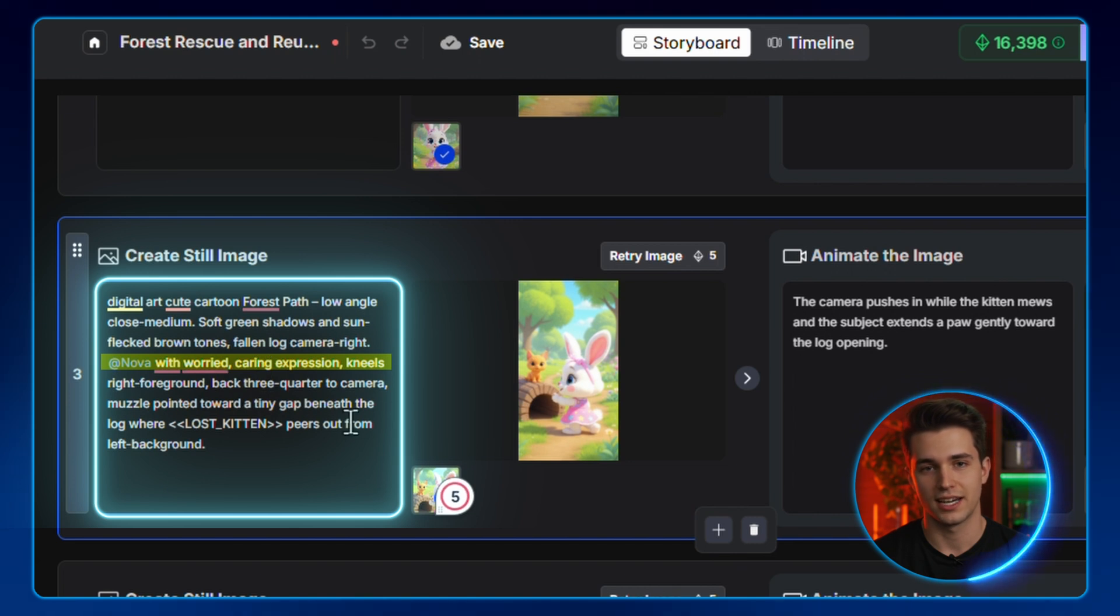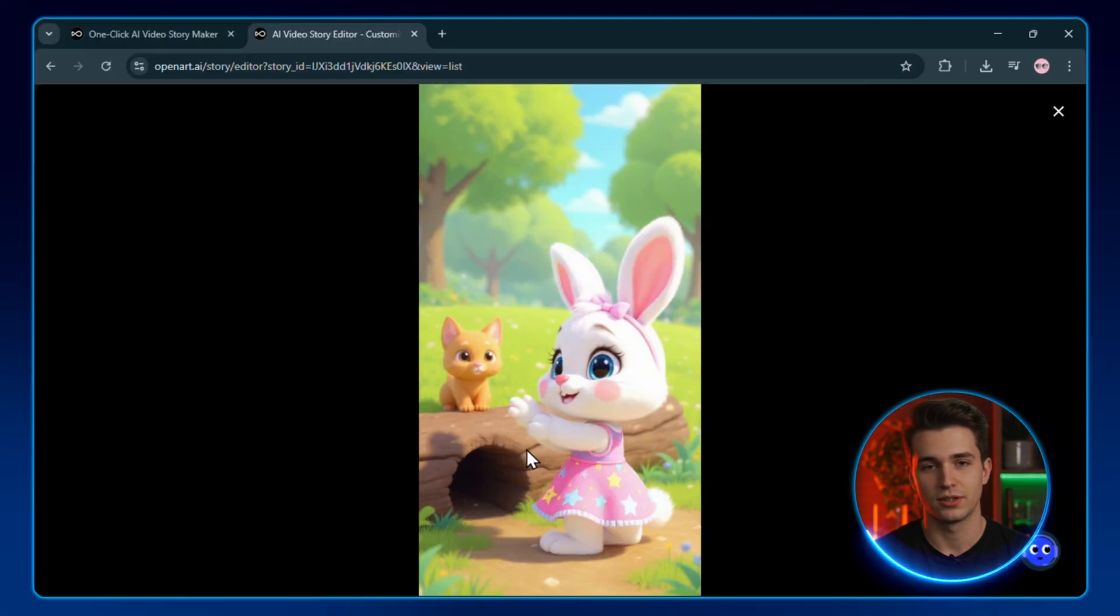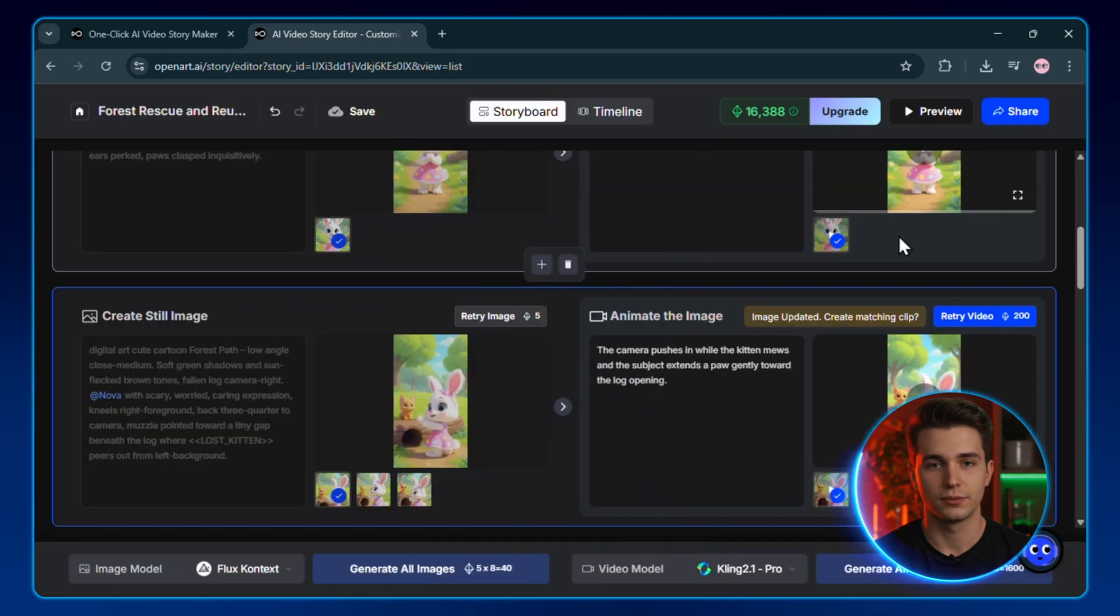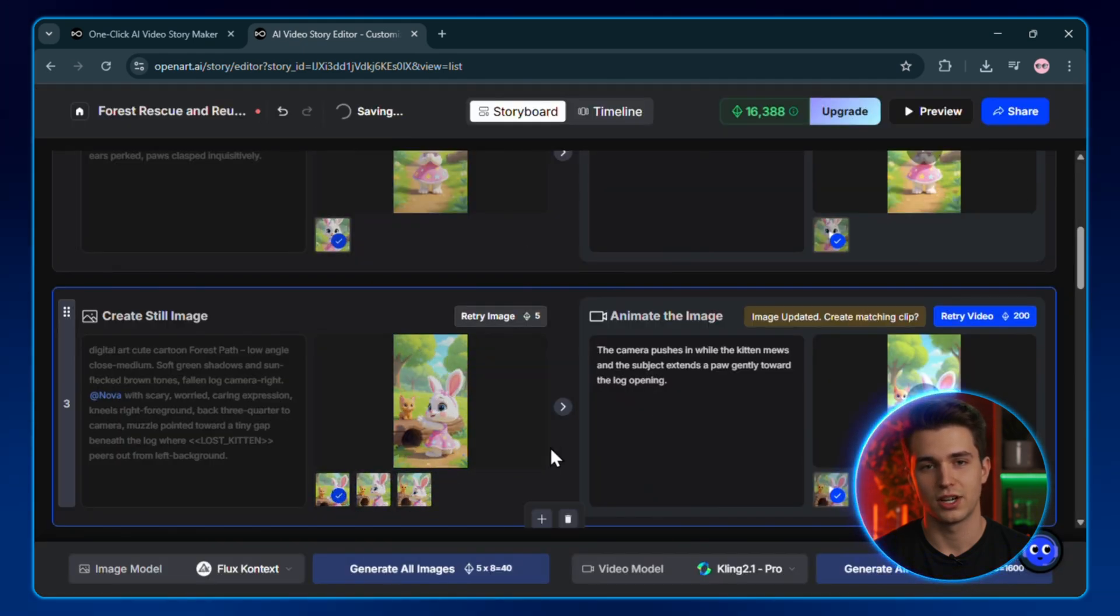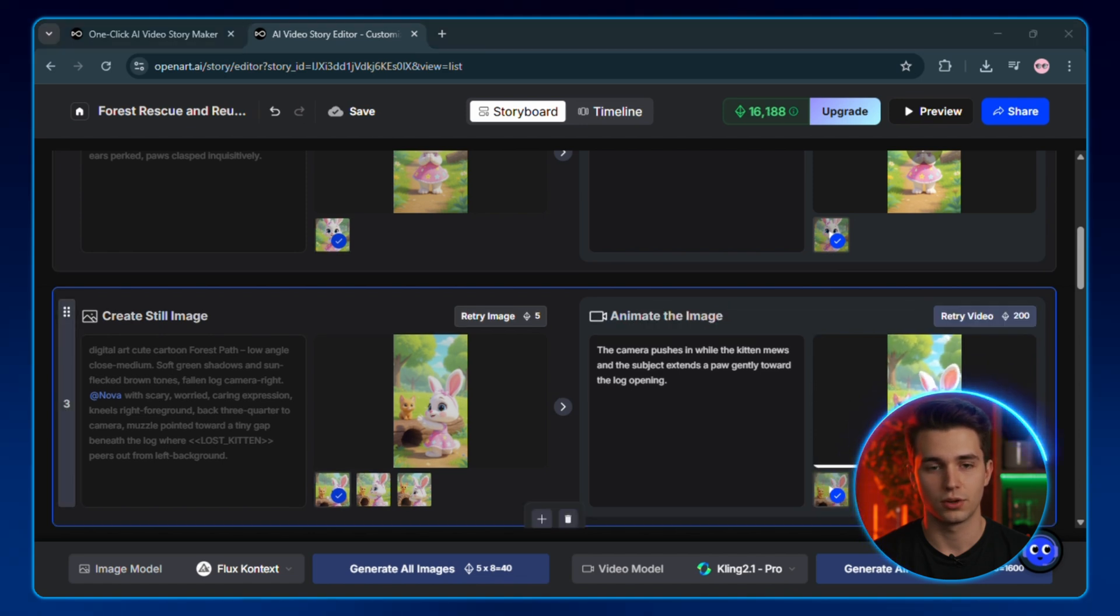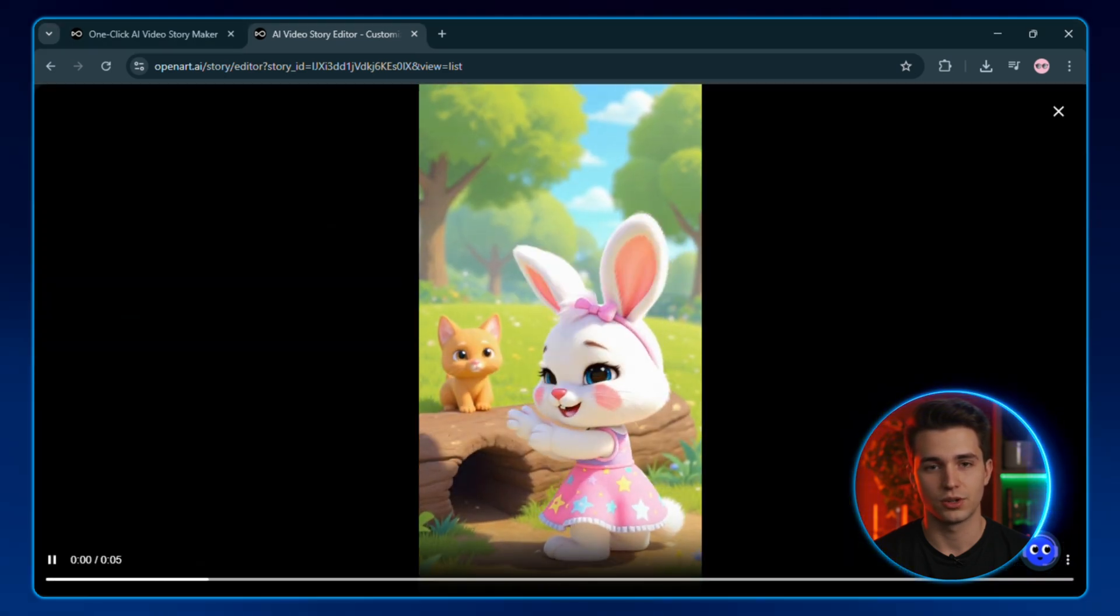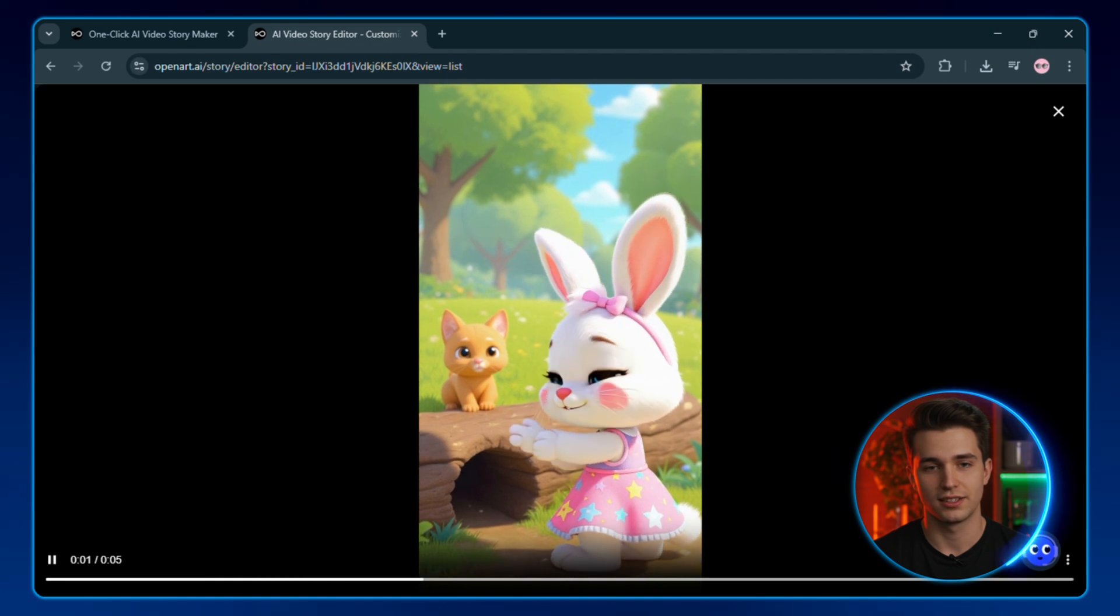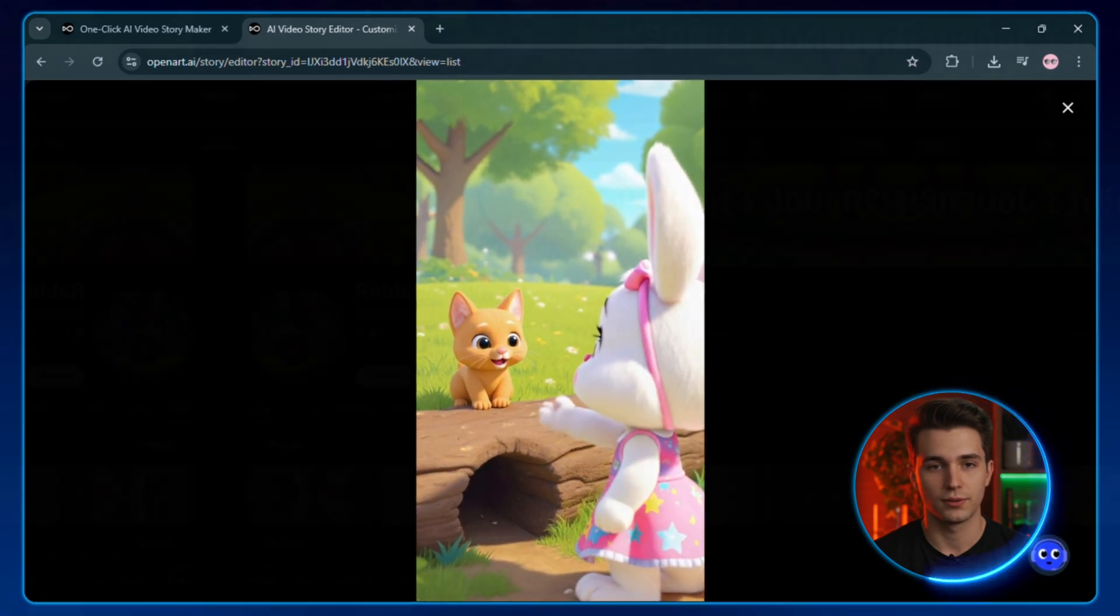And it's regenerating just that moment to make it more emotionally compelling. And there we go. Now, Nova's expression is even more tender and emotional, which is exactly what we wanted. Now, I'll just hit retry video to reanimate it. And open art will then replace the previous scene with this one automatically. No extra timeline mess, no manual swapping.